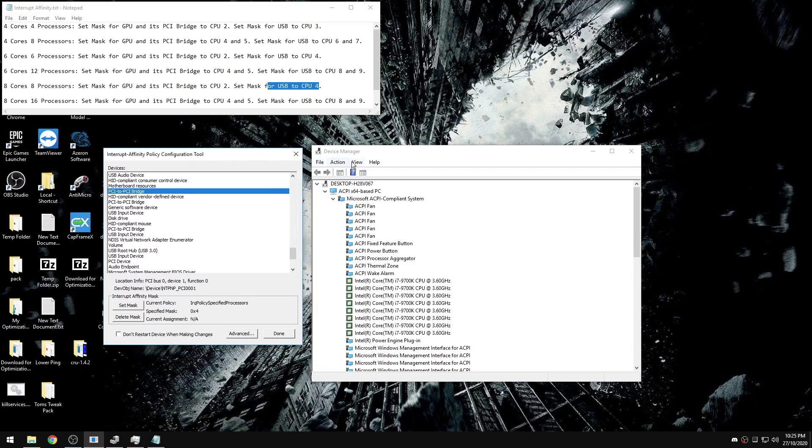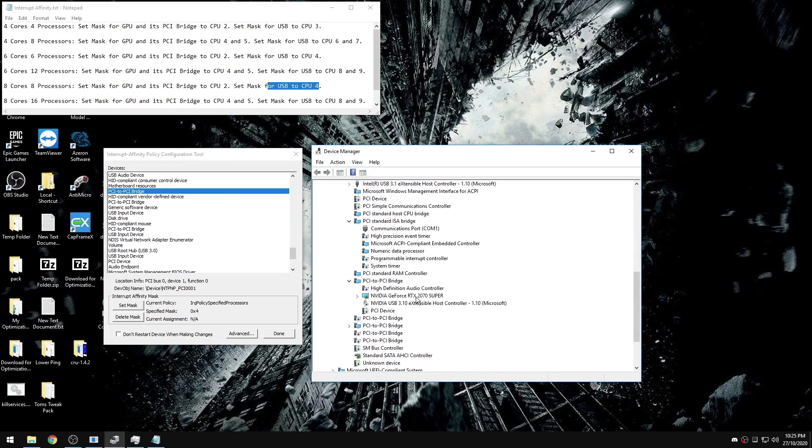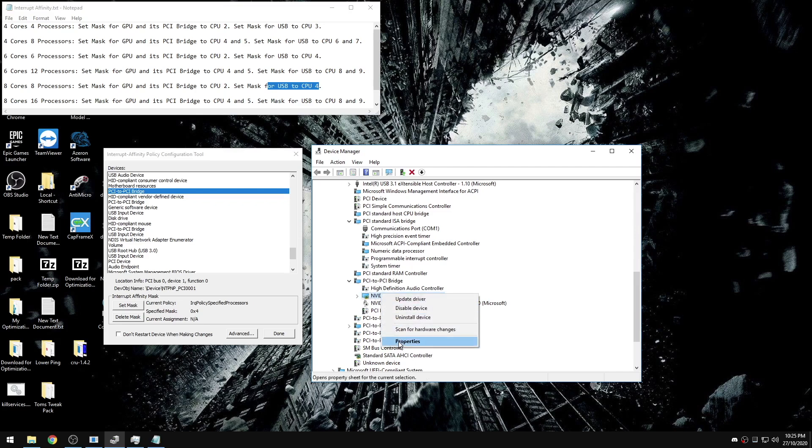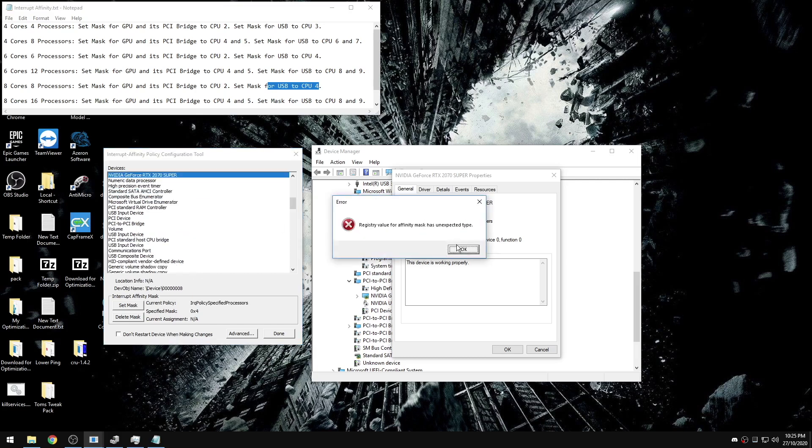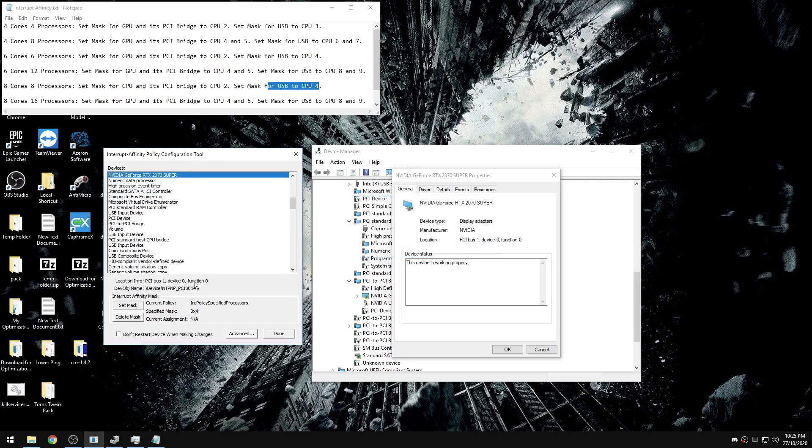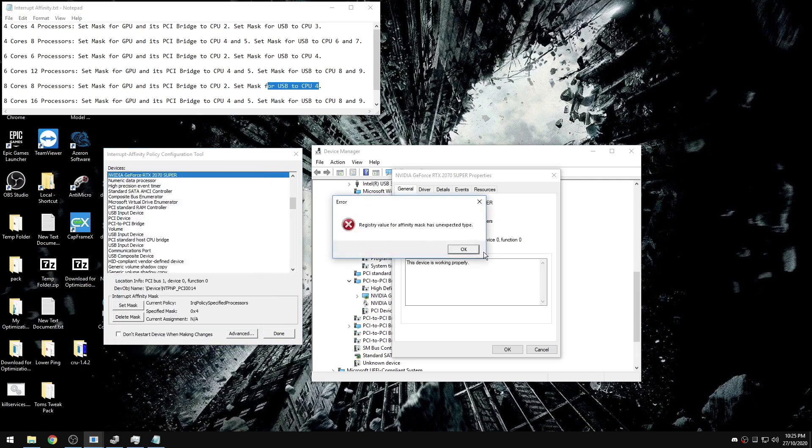Now how you find which one is which, in case you have multiple GPUs and to be able to locate your PCI bridge, is view devices by connection, scroll down until you find the PCI bridge with your GPU. You're going to right click on your GPU, go to properties, and under location you'll see bus one, device zero, function zero. In the interrupt tool, you can press N or whatever the first letter is to scroll through this faster until you find one zero zero, and then you will press set mask CPU 2.